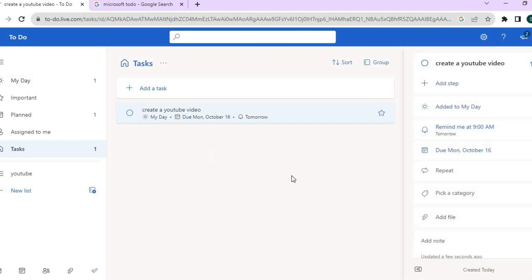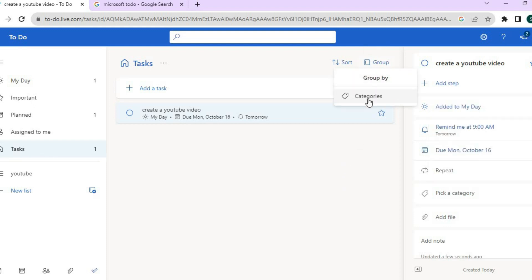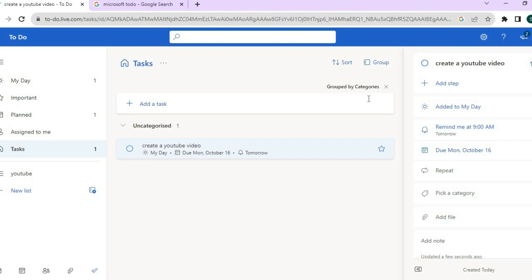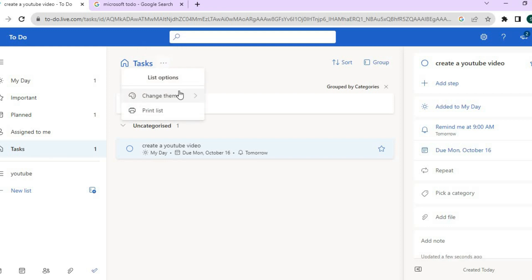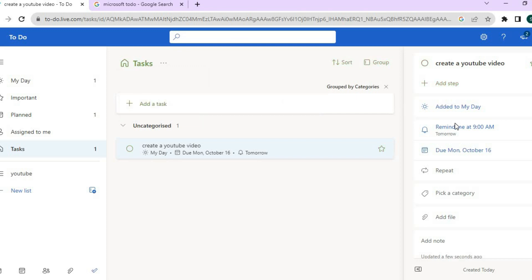If you'd like to create a category, you can see the different categories right there. You can also tap on 'Group,' then tap on 'Categories' to see and manage them — including any uncategorized tasks. You can also tap on the three dots to change the theme or color of your tasks, so you can have each task displayed in a different color.